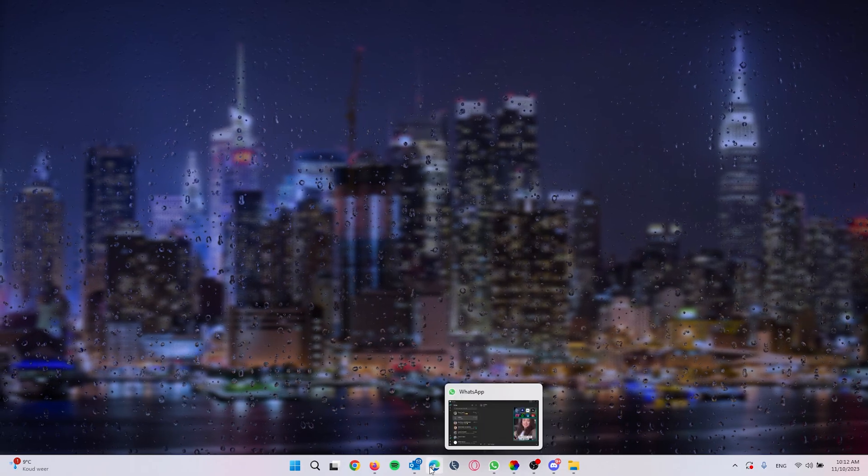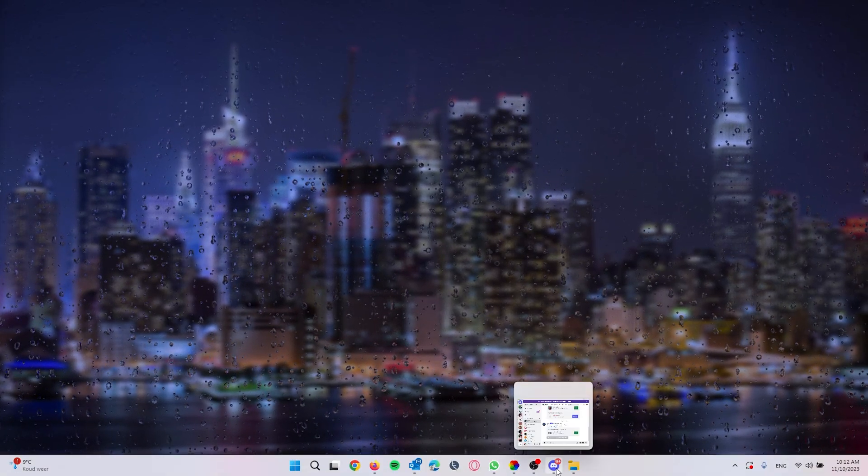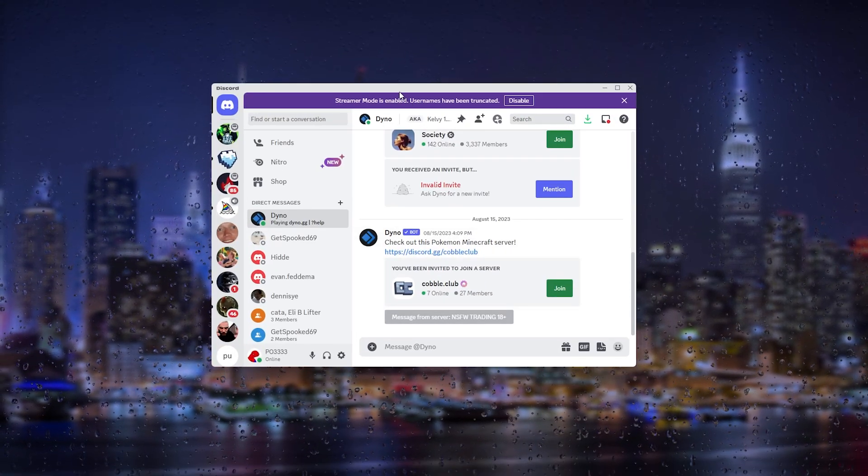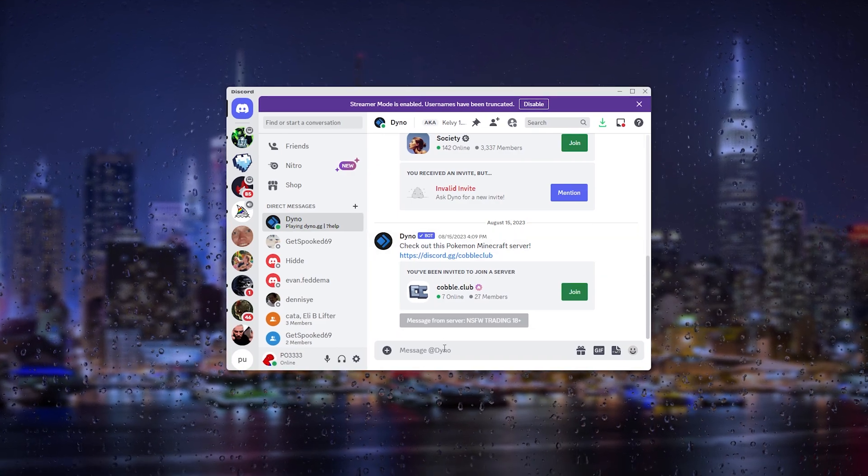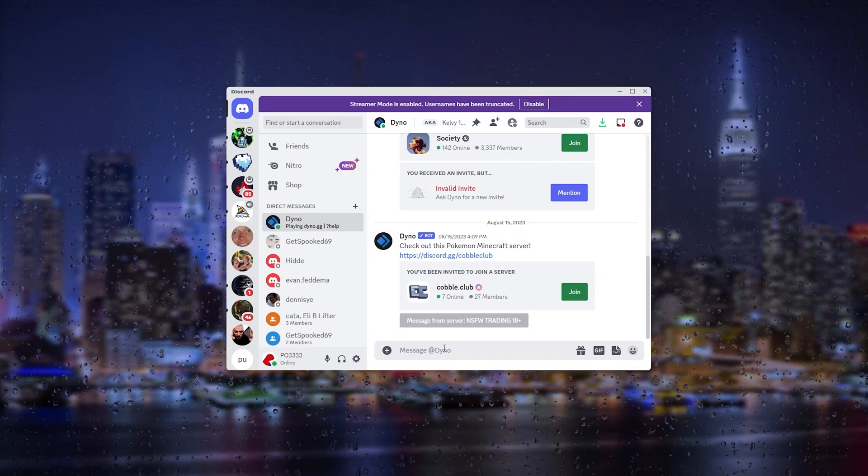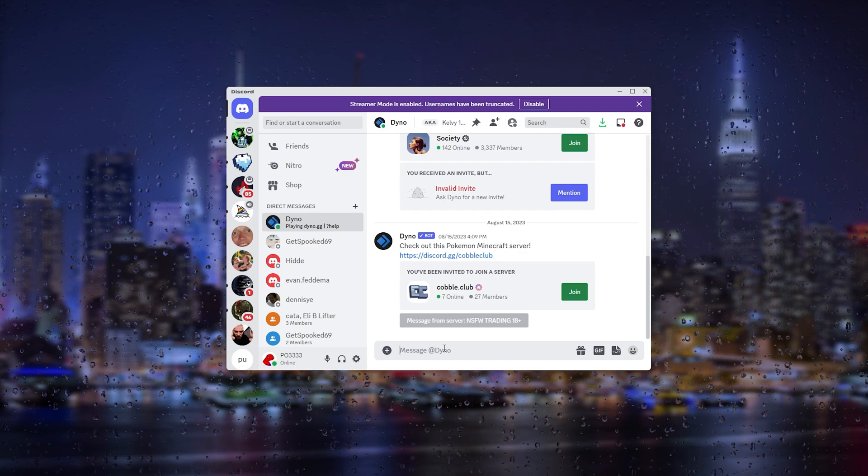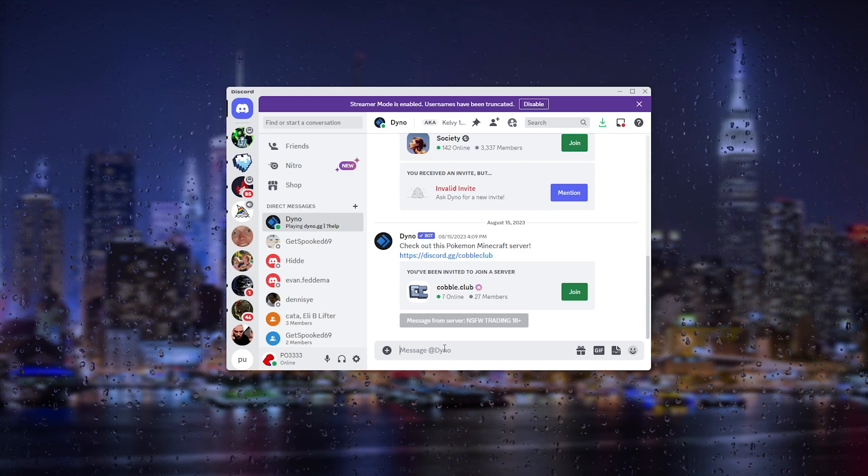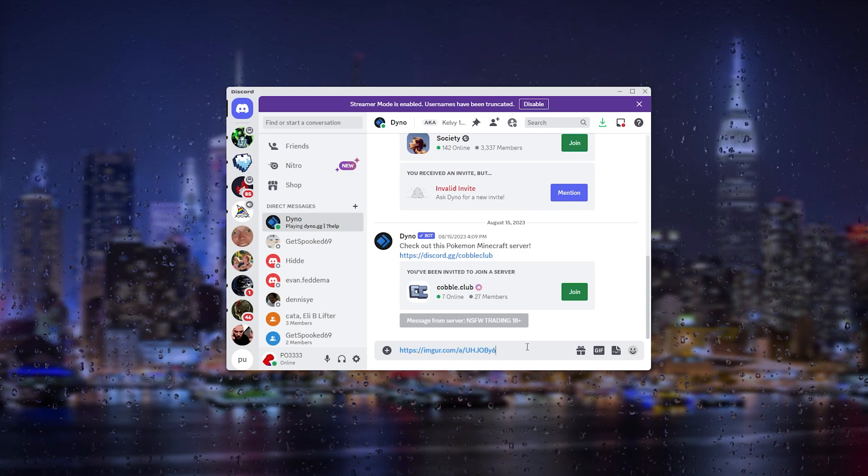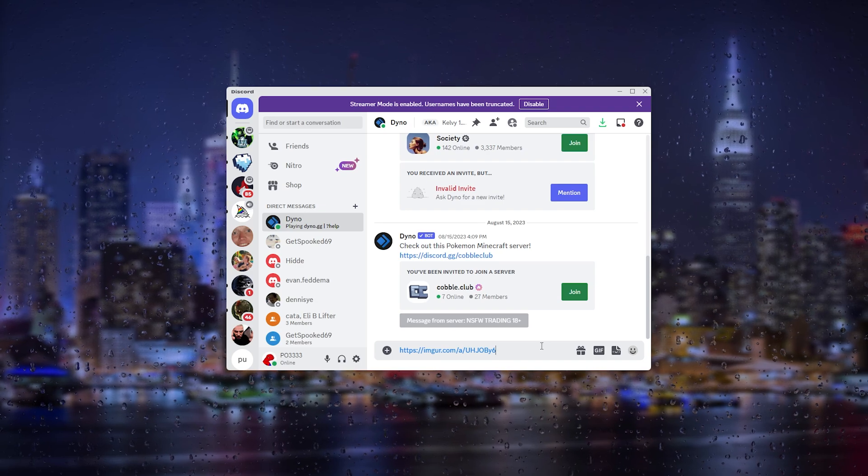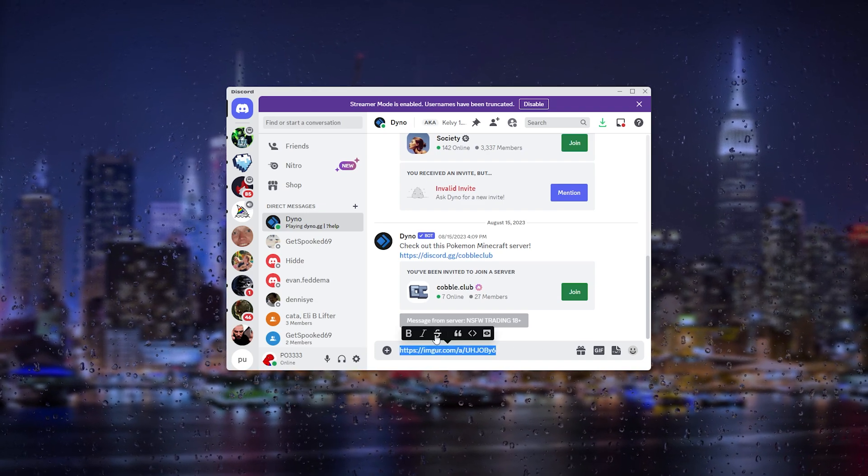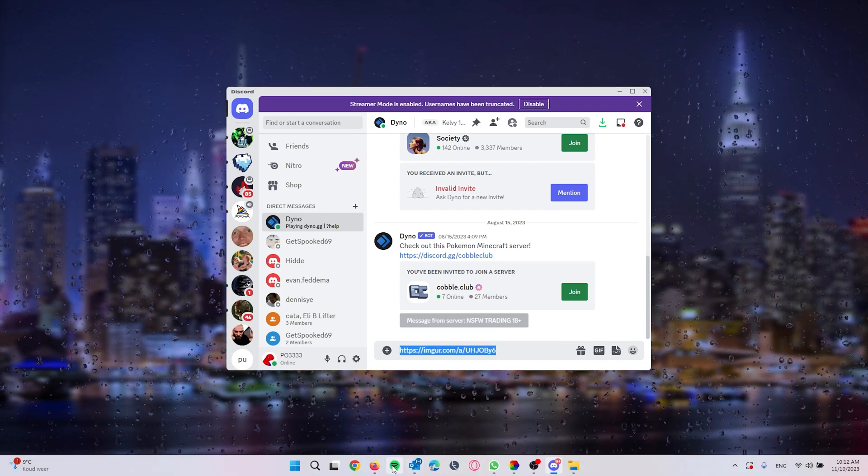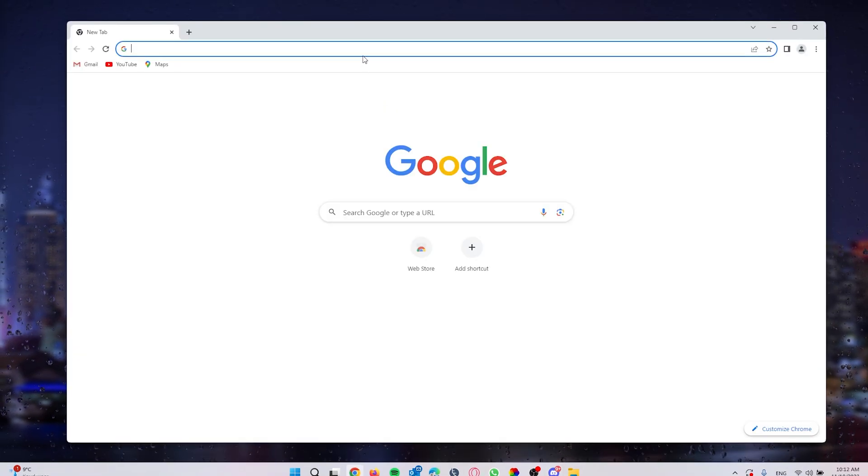From there you can simply head down to Discord right here. If you want to share the video, simply go down to the person or group that you want to send it to, paste the link, and from there you can easily send it.